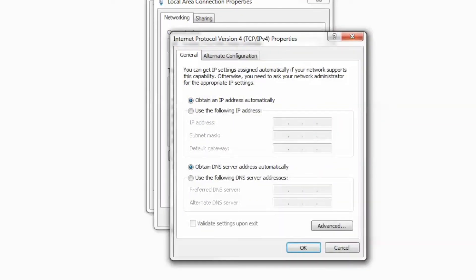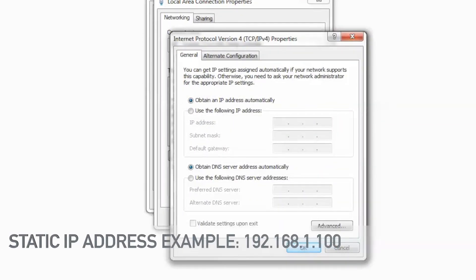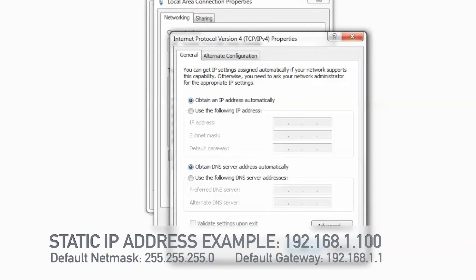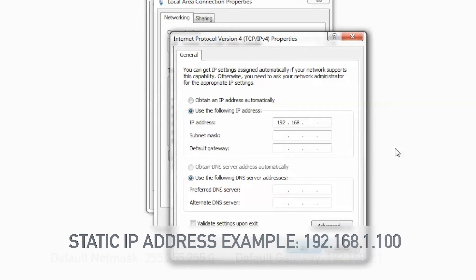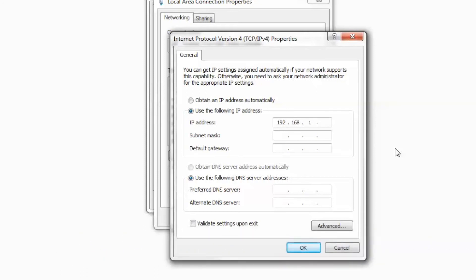Now, these are the typical default IP settings for an Ethernet adapter. So I want to change this to use the following IP address. It's going to be 192.168.1. Now, the last octet can be anything from 1 to 255, but it cannot be 60 since 60 is the default IP address of the controller. So I'm going to make it 100.